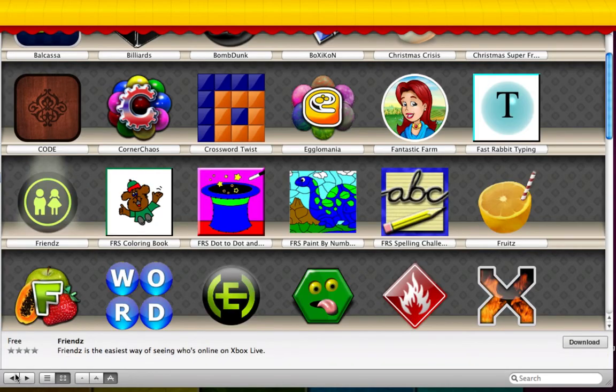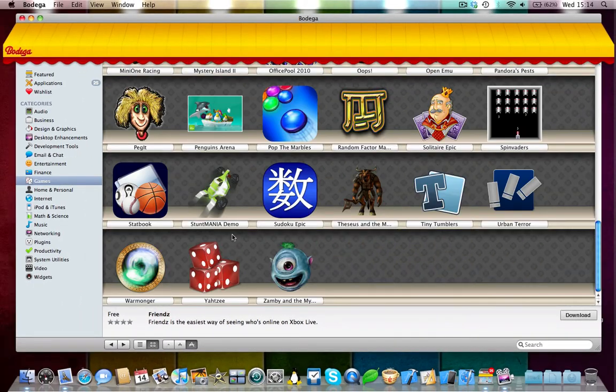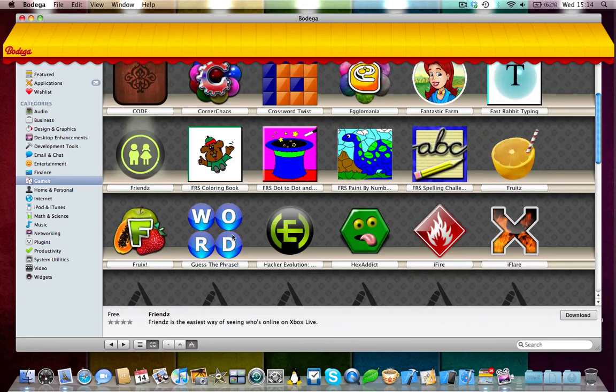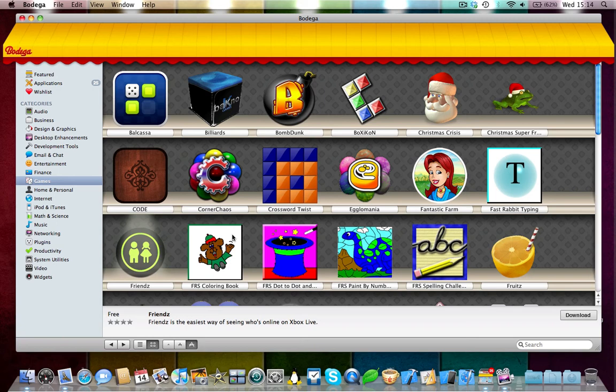We're just going to go back now. These are the games available at the moment. Not the biggest choice, but there are more and more developers joining the Bodega Store. Hopefully, within the years to come, you'll see more and more applications available.